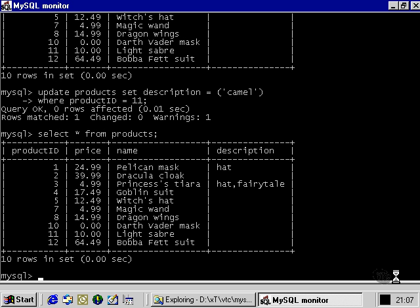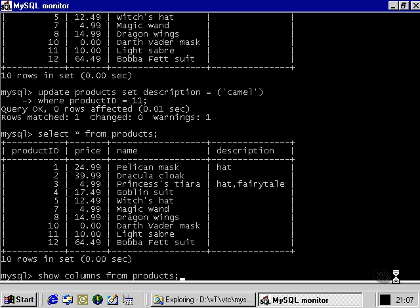If we take a look at the exact set of items that we're allowed to put into the description column. The single values are allowed to put in a hat, fairy tale, star wars, and scary. You'll notice that the table that's showing the columns from the products table is rather broken up. It doesn't look very clear. That's because our set column, the number of values that we've added, has thrown out the formatting for the MySQL monitor. Nothing's actually gone wrong with our system. It's just that it's impossible for it to show all of those values horizontally in the format that it wants to.